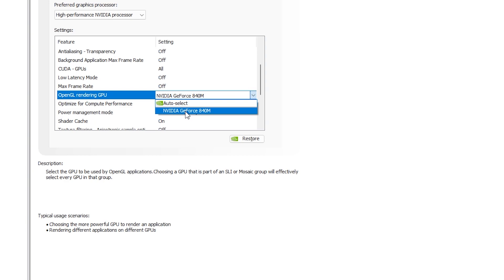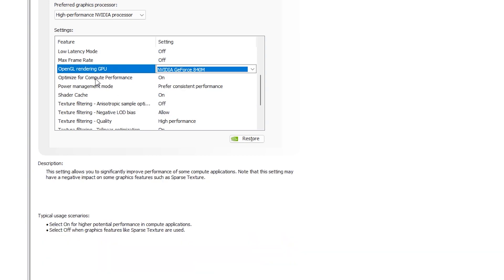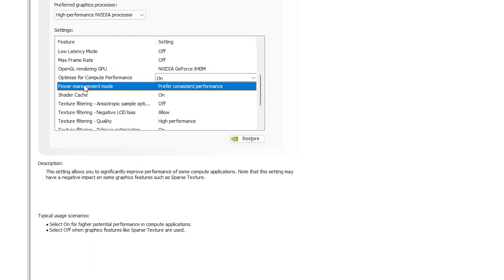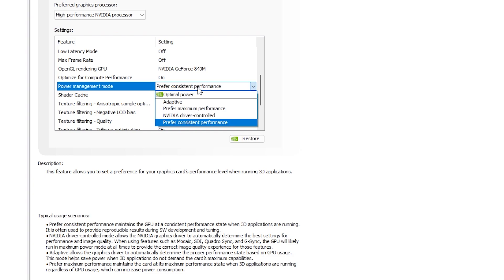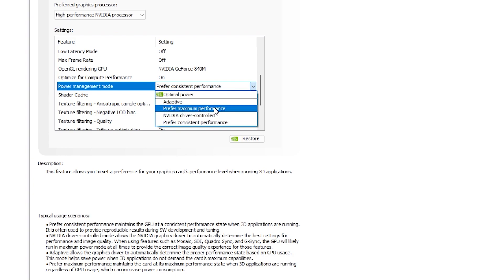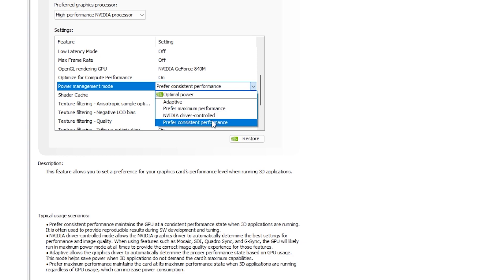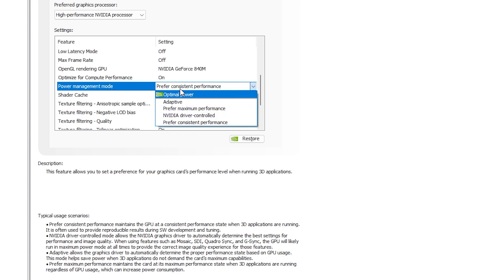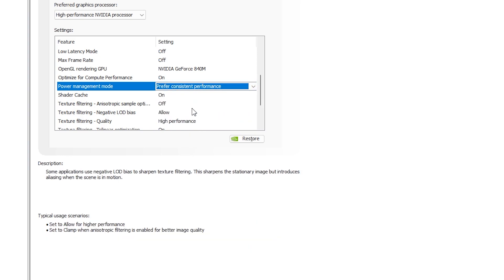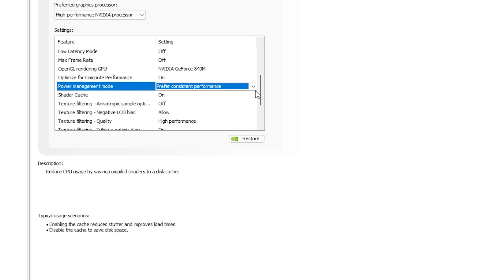For OpenGL Rendering GPU, make sure your graphics card is selected. Optimize for Compute Performance — keep that on. For Power Management Mode, to be honest, 'Prefer Consistent Performance' and 'Prefer Maximum Performance' — I haven't seen much difference between them, but I usually use 'Prefer Maximum Performance' because the title sounds better. You can read Nvidia's descriptions for each option to decide for yourself. I'm just sharing what has personally worked for me over the years.